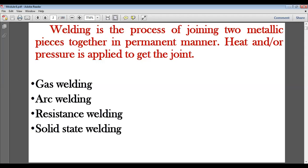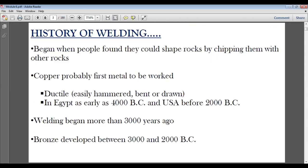In solid-state welding, we fuse metal to metal by generating heat through friction or other means to fuse the two metals together. So the basic types are gas welding, arc welding, resistance welding, and solid-state welding — these represent the main categories of heat generation and thus the names of the welding processes.